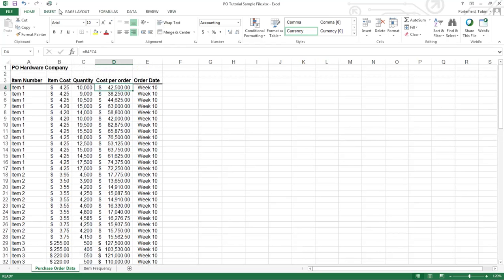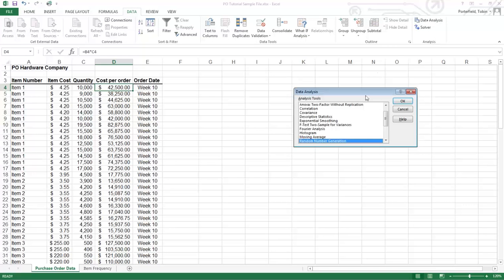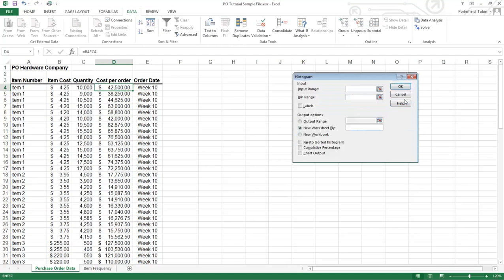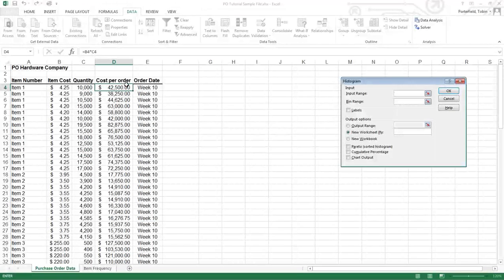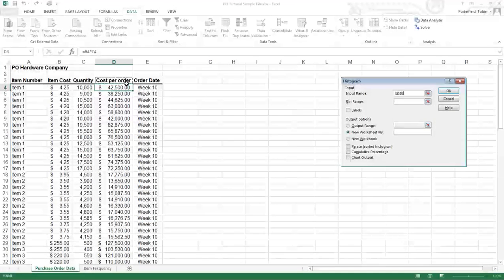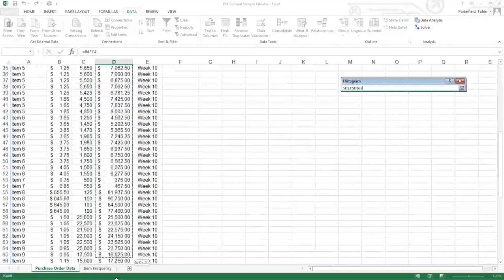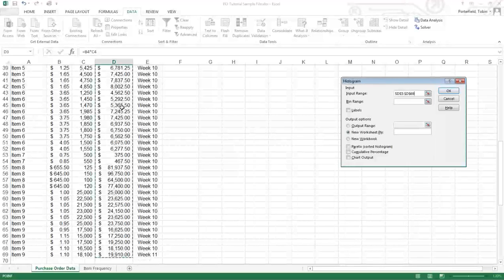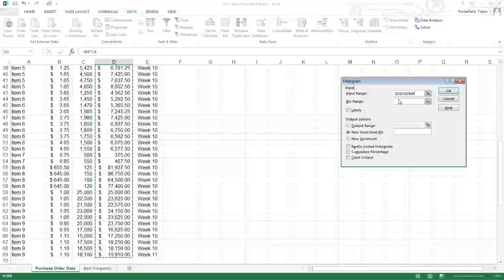So we'll go over to data, data analysis which of course gets us into the tool pack function. Histogram is one of the options. It asks you what information you want to do the histogram on. So we're going to just do the cost per order column. You see there's a lot of different values in that.